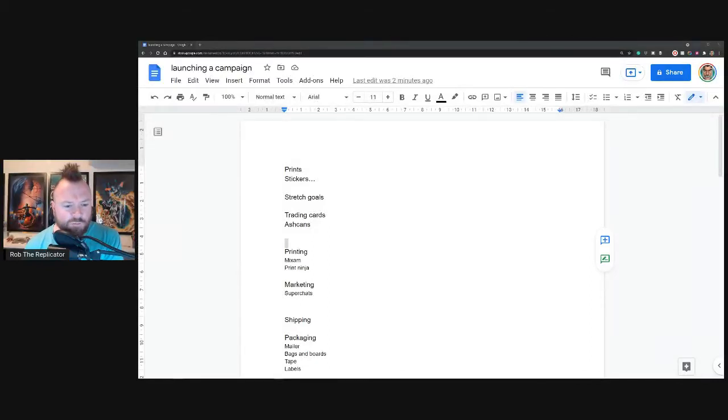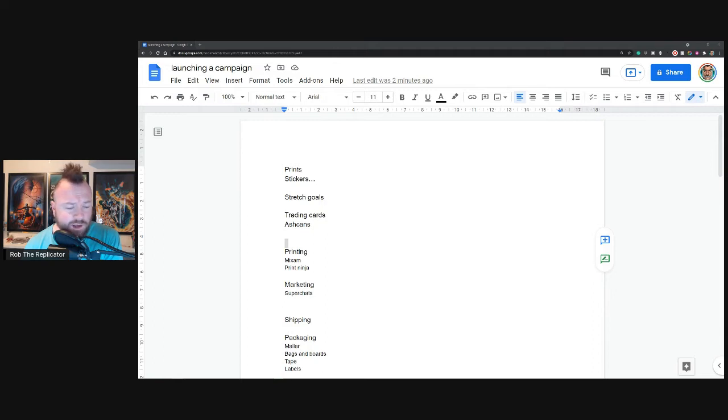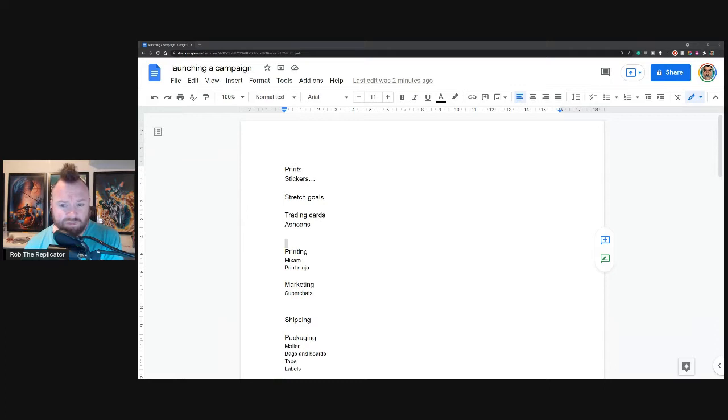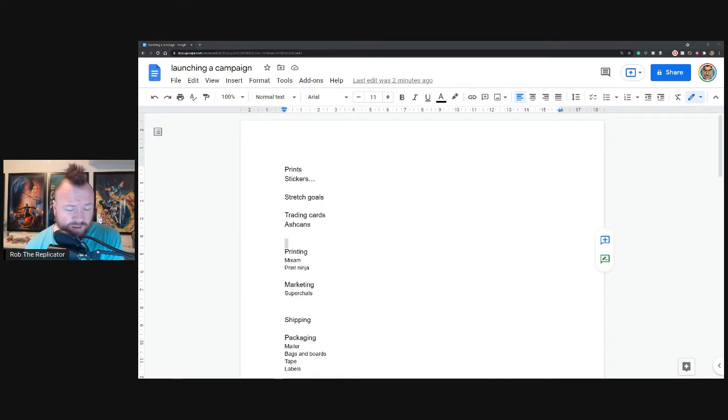Hello everyone, it's Rob the Replicator here with part two of how much does it actually take to make a comic. We're looking at the other side of it, the actual non-making of the comic but the rest - the prints, the printing, the shipping, packaging, all that kind of stuff. So let's get into it.